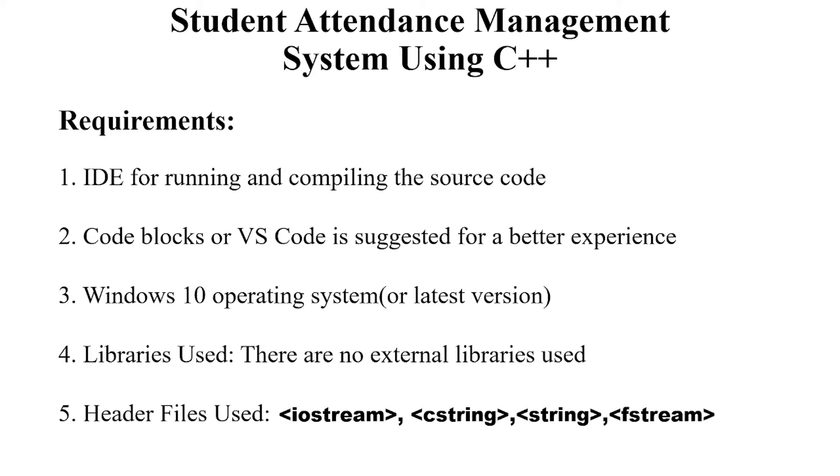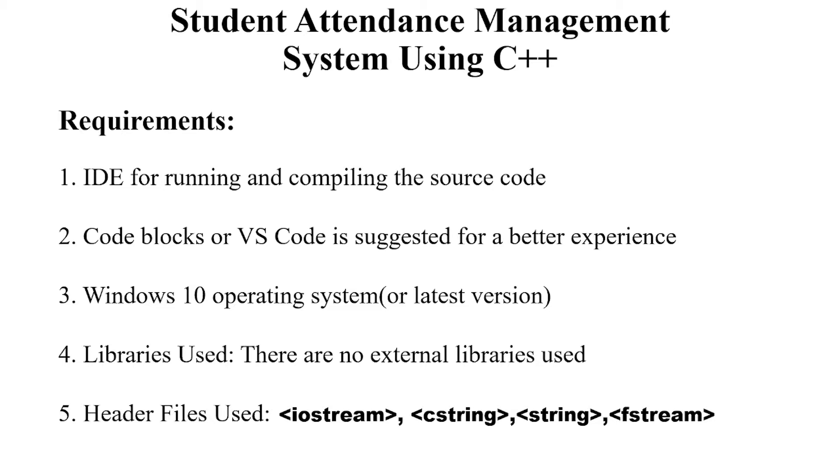And the libraries used here, there are no external libraries I have used. And the header files used are iostream, cstring, string and fstream. Basically these header files have certain functionalities and we will be looking forward in the code what these functionalities actually are.